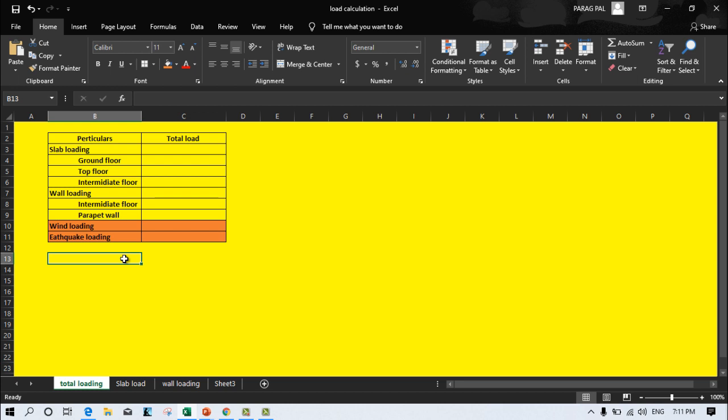Hey guys, my name is Paragpal and welcome back in this new video. In this video I am going to discuss the loading calculation for a G plus 3 storey building. Since we are considering a G plus 3 storey building, wind load and earthquake loading are not considered because they are not applicable for buildings up to 4 storeys — more than 4 storeys is required for those.